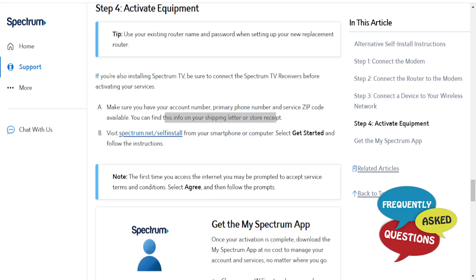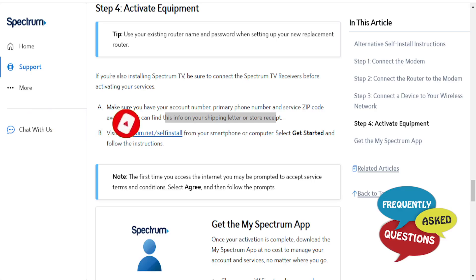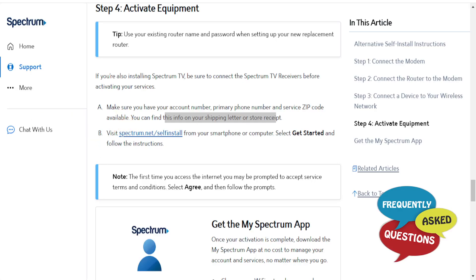So I hope you found this guide helpful. And if you did, consider smashing the like button, as well as subscribing to Frequently Asked Questions. I'll see you in the next one.